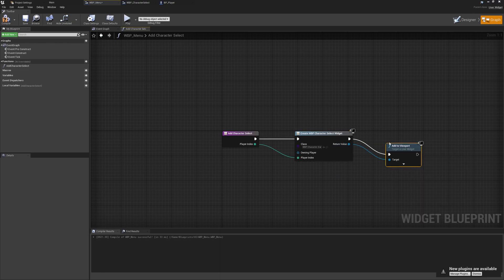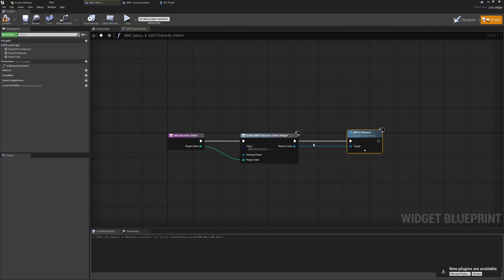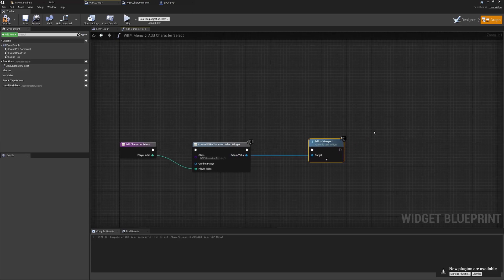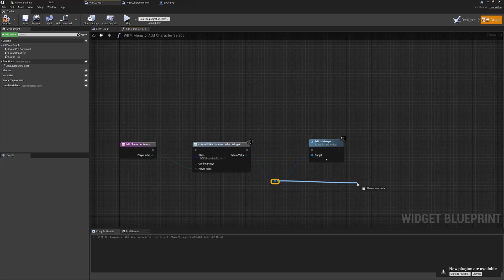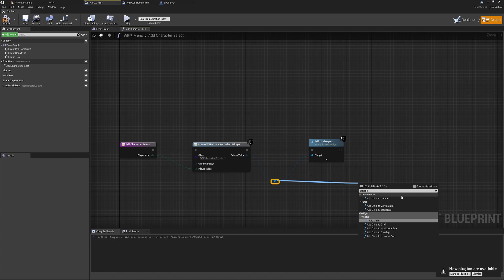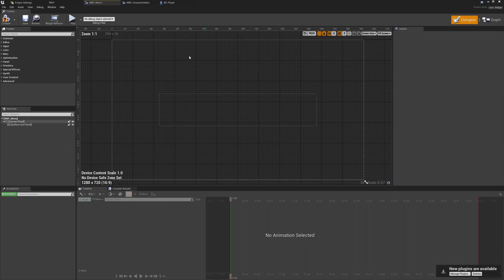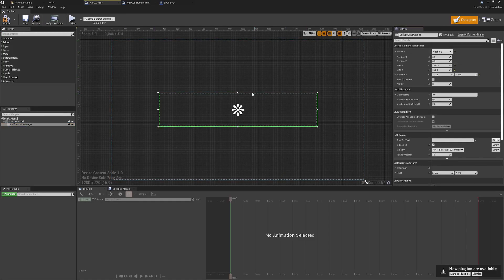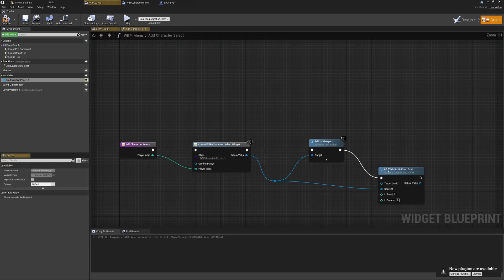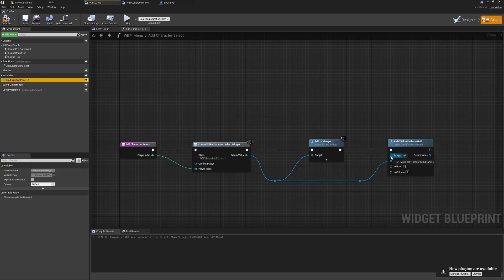We add this to viewport so it's spawned to the window. If you're doing a drop-in/drop-out system you may want to promote this to a variable and make an array to track all the widgets you're spawning, but for now this is fine. I'll add a reroute node to tidy up, then use Add Child to Uniform Grid — we may need to untick context sensitivity to find that option. We grab the uniform grid, making sure it's ticked as a variable so we can reference it in the graph.